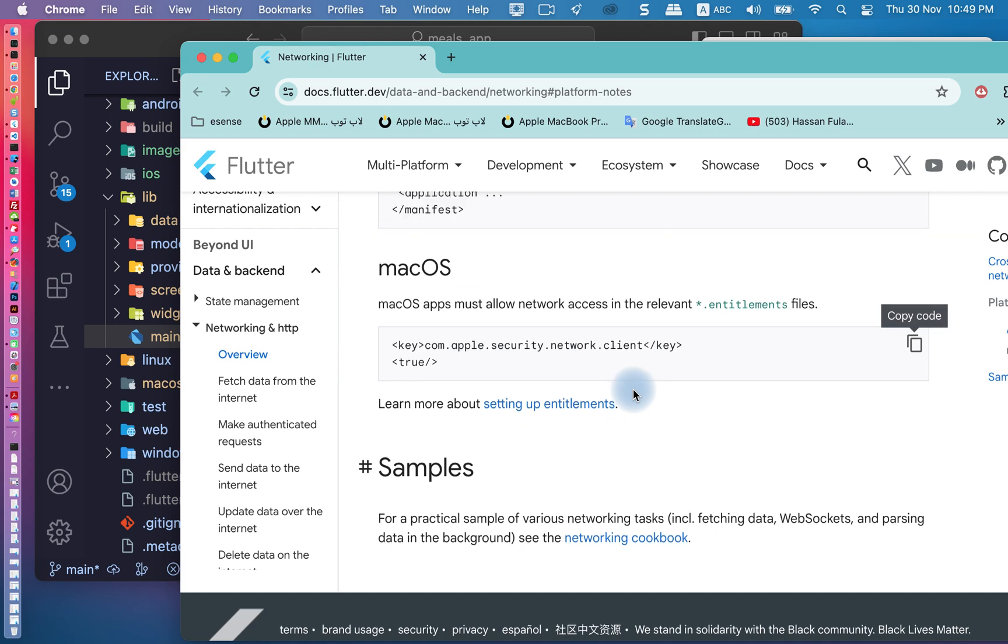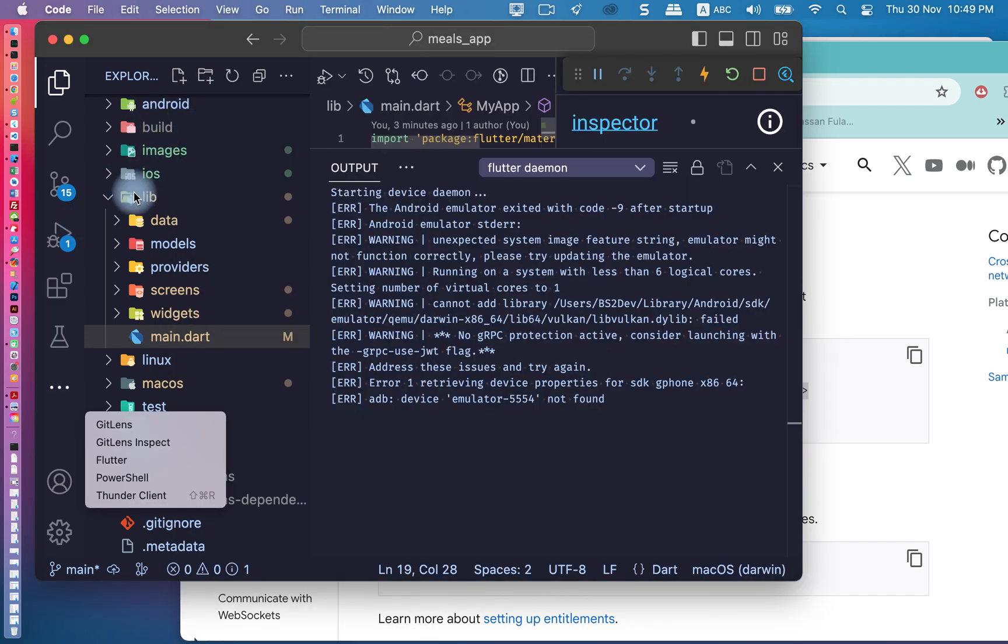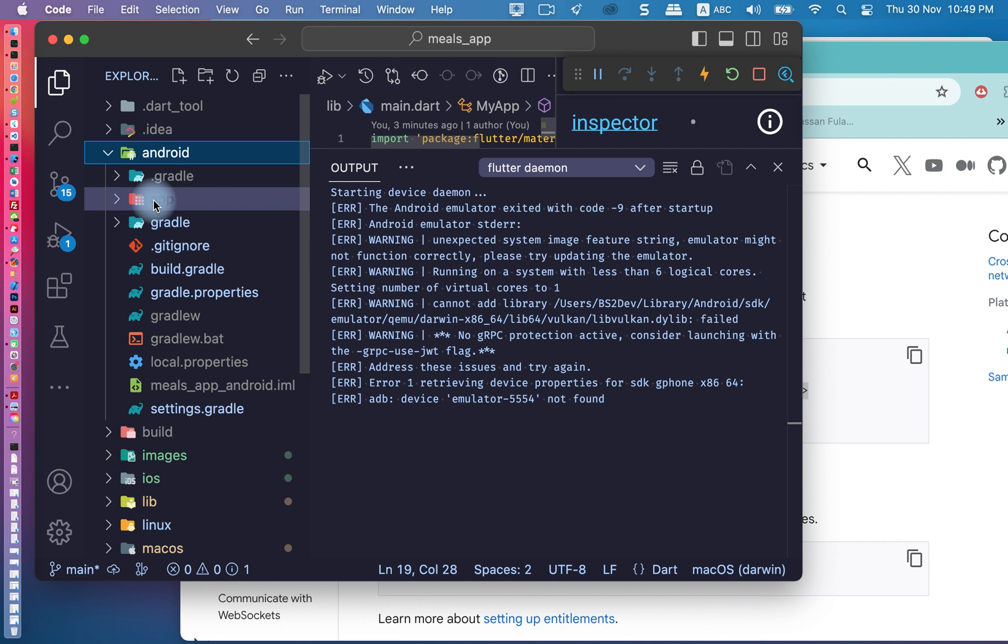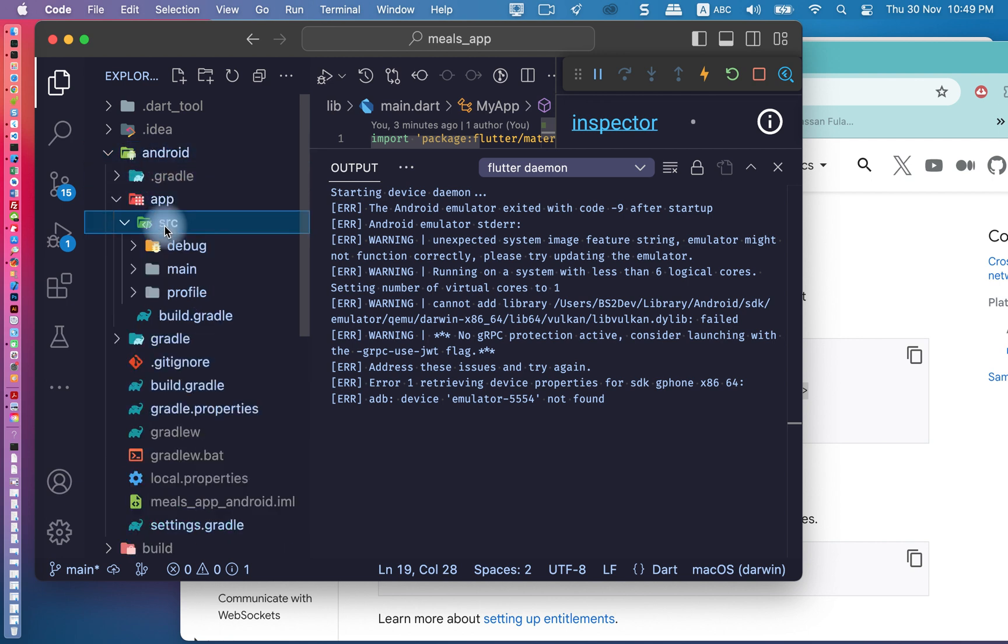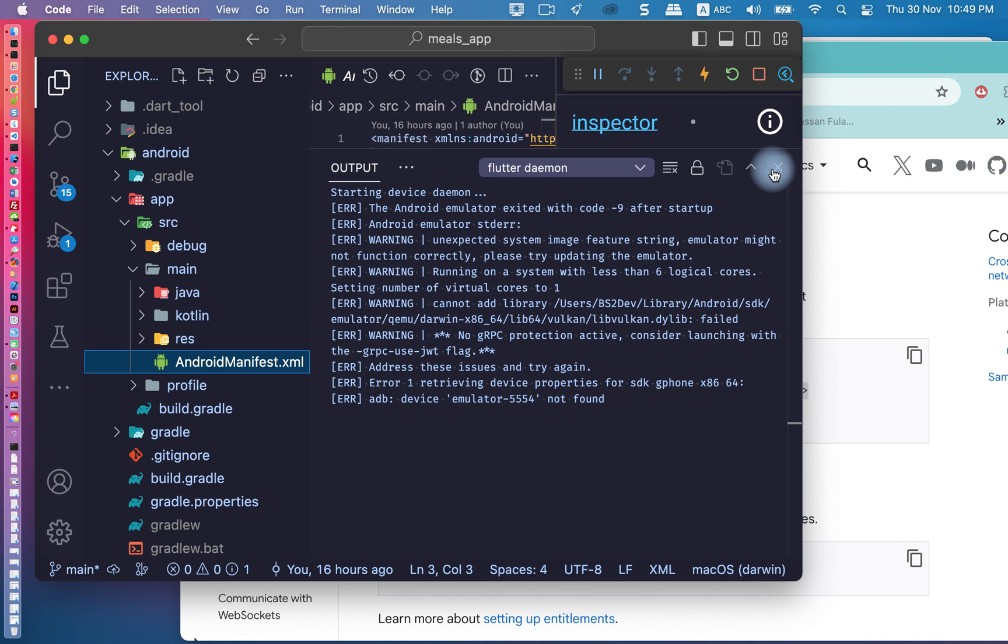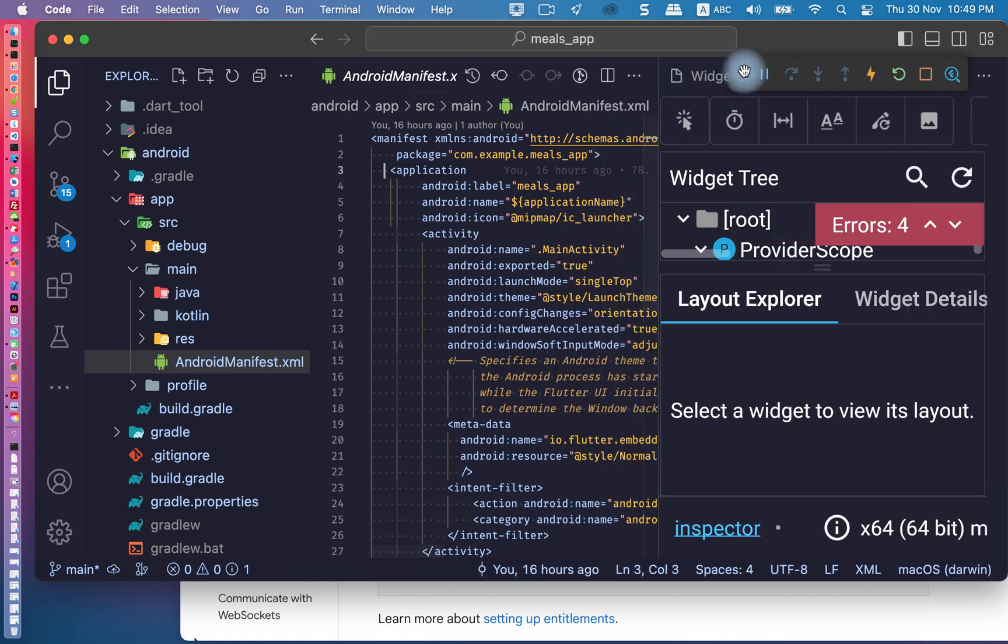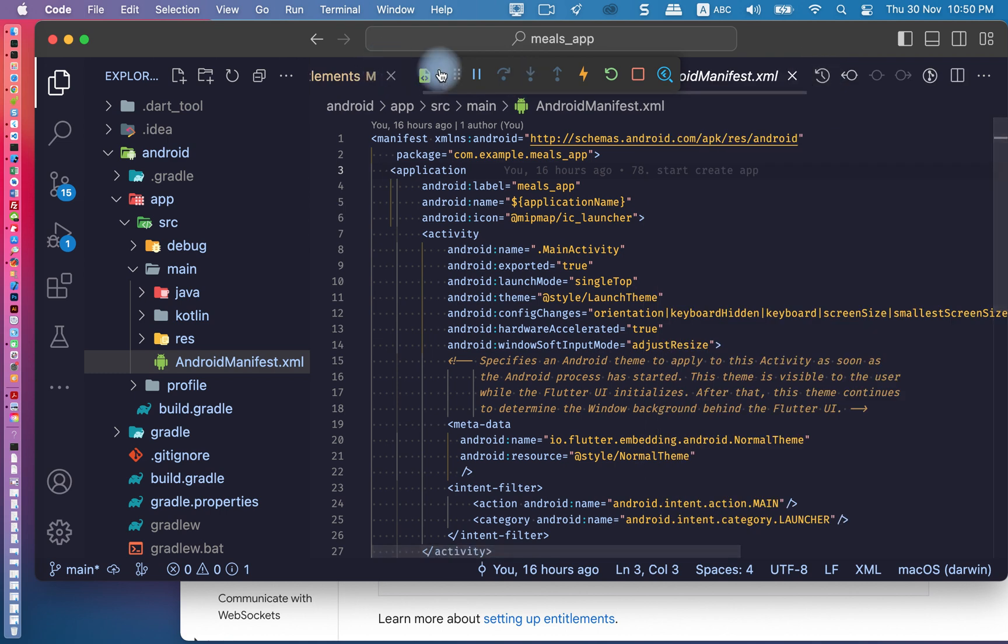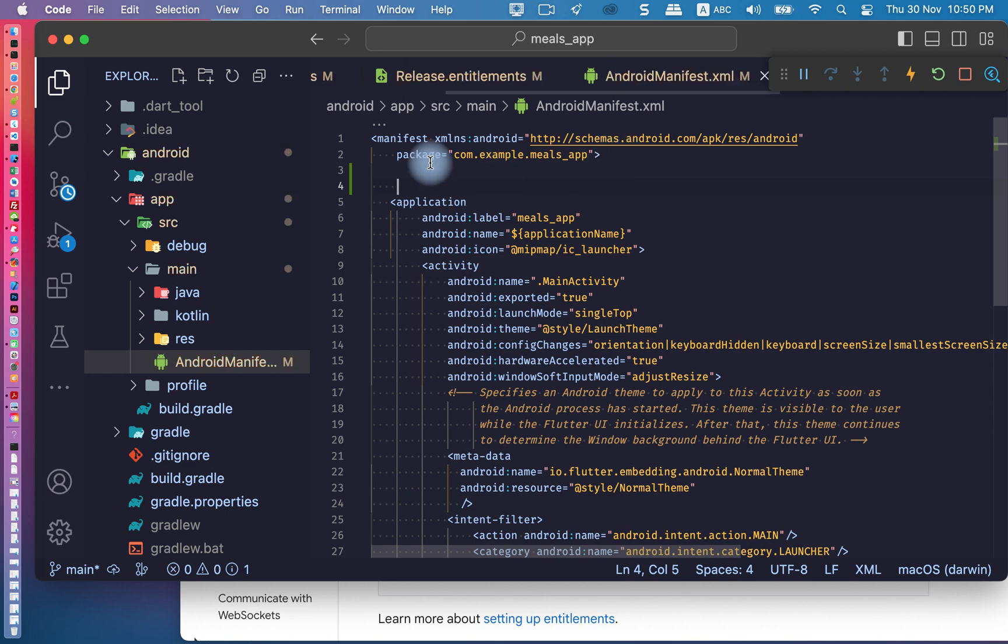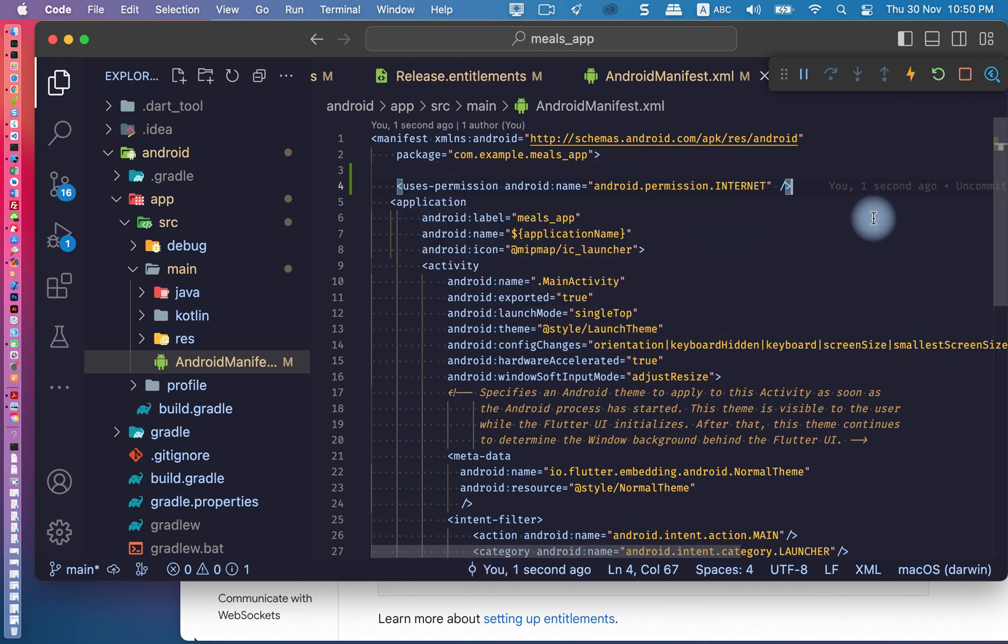If you have Android, you must copy this line and go to Android manifest.xml. I will go now to this path: Android, app, src, main, Android manifest. I will add it here, this application. The application will be set here now.